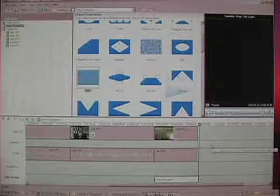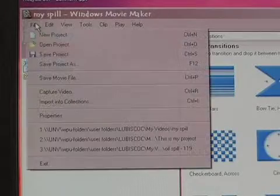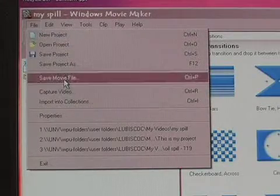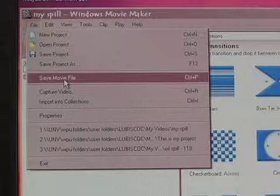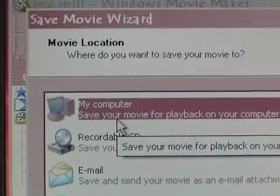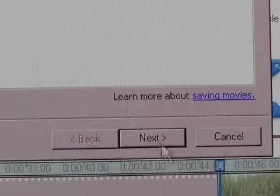To export your timeline, go to File and click Save Movie File. Select My Computer, then Next.